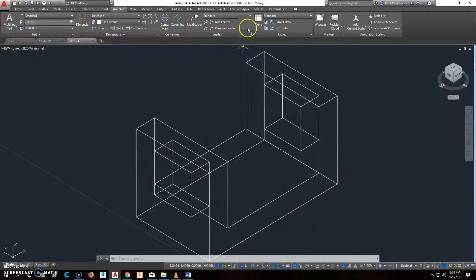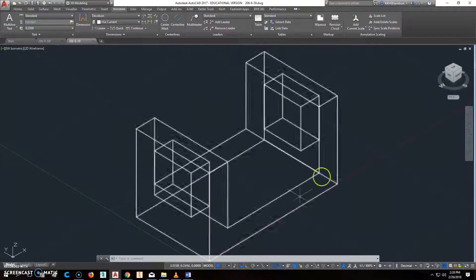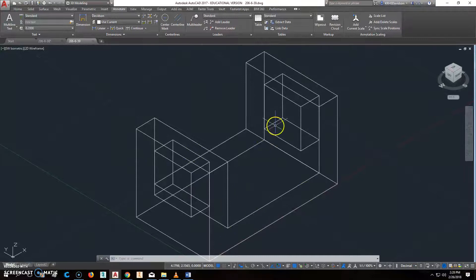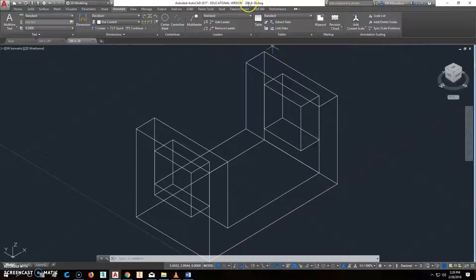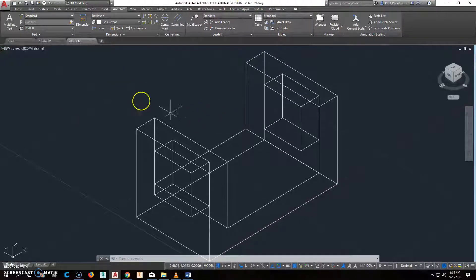You should copy 206-6-39 into a new drawing, and then save it as this, so you save over your old one, and then we'll go from there.